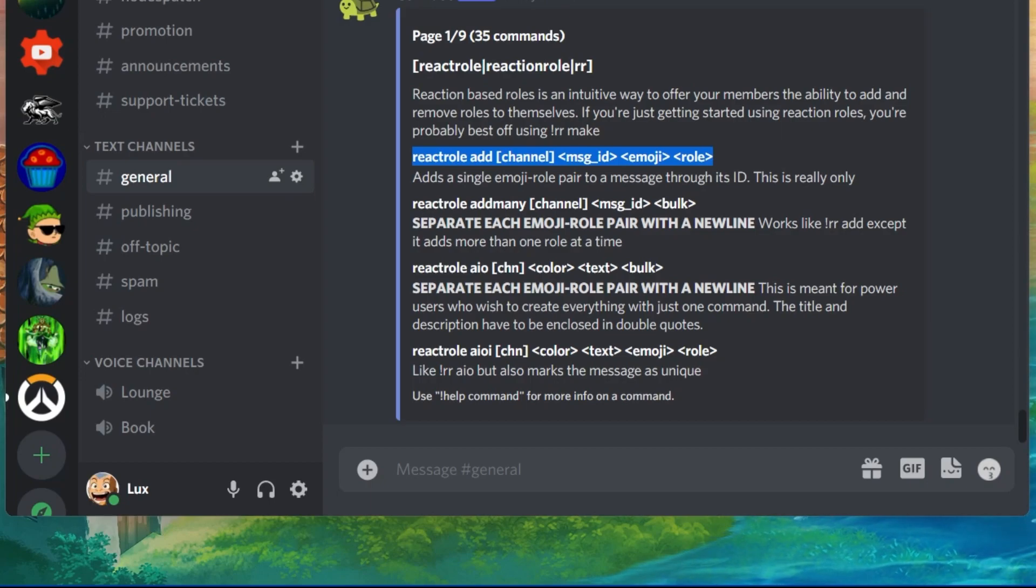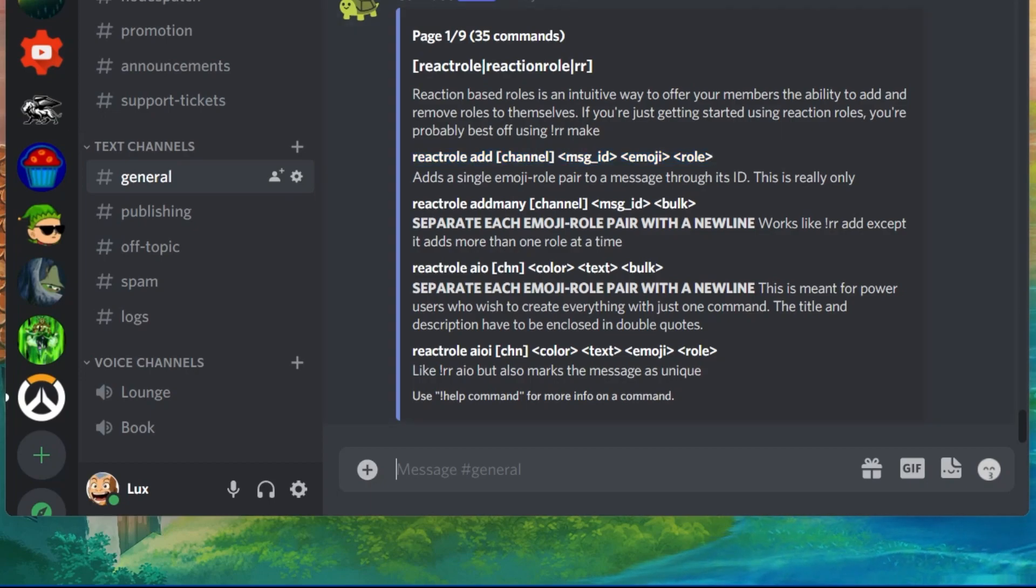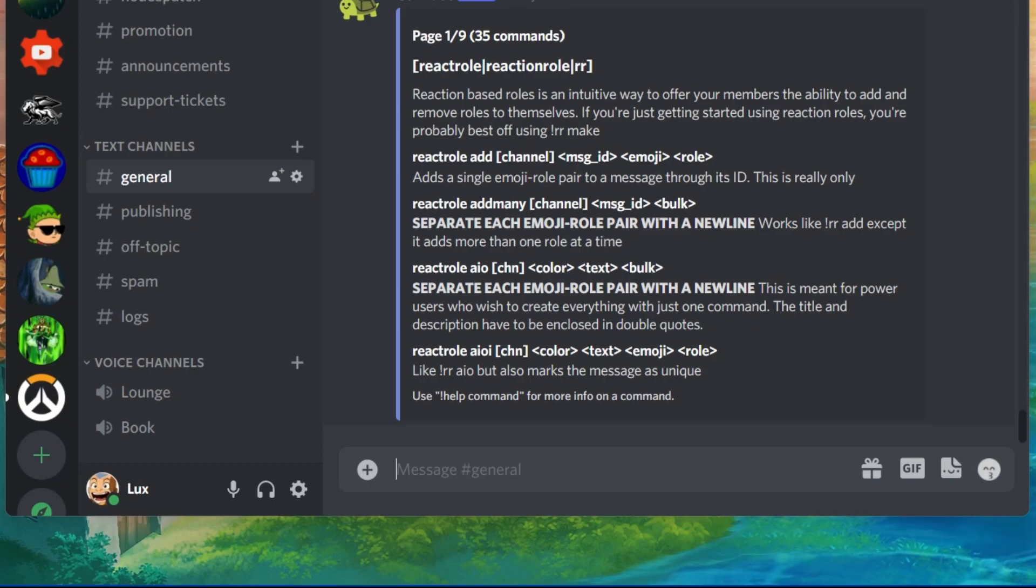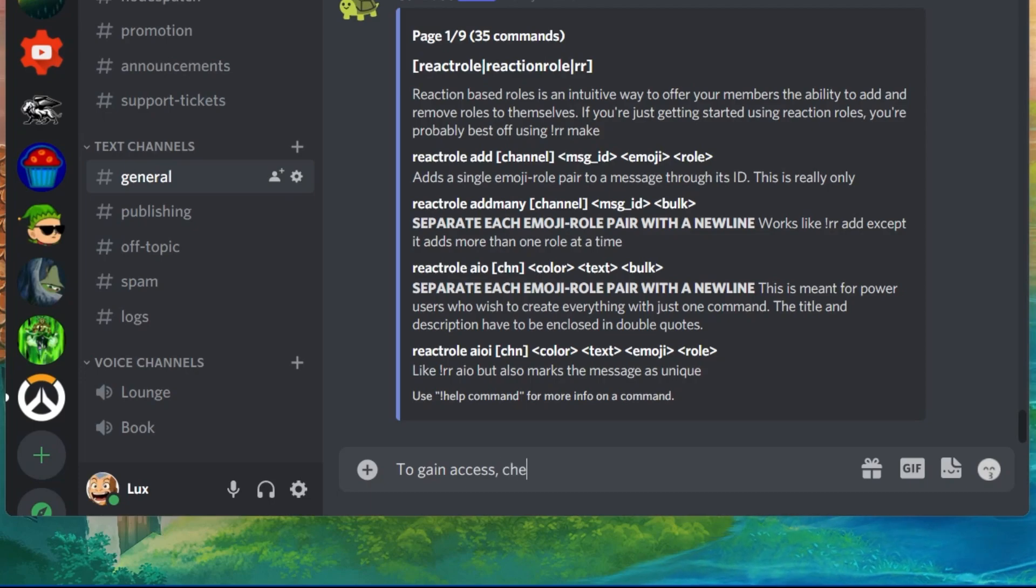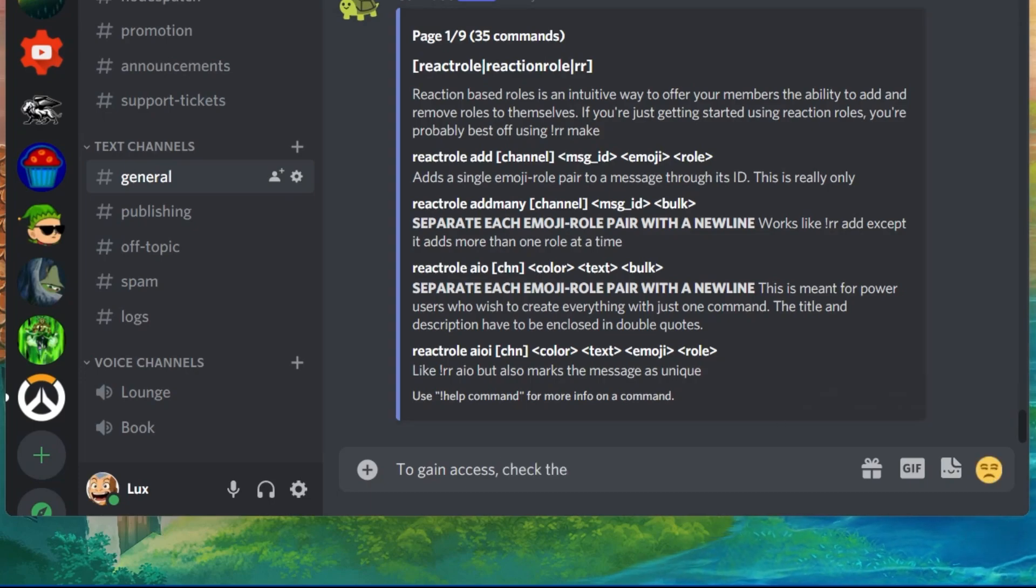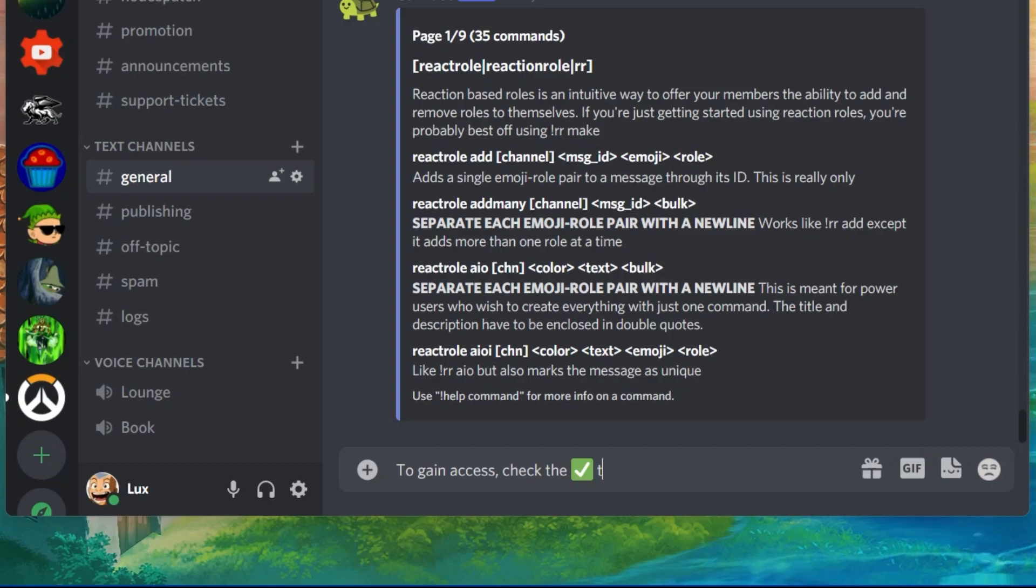To add a React role, make sure to do the following. Write a message such as, to gain access to this server, check the, and then use the checkmark emoji for example, to get the verified role.